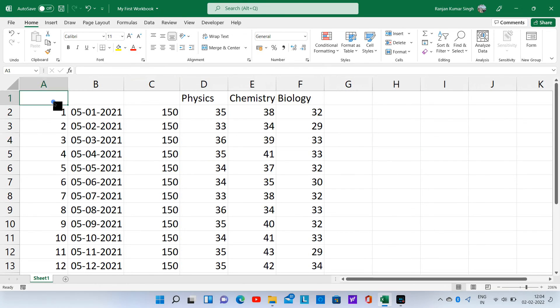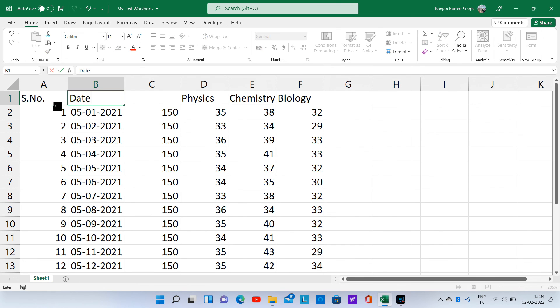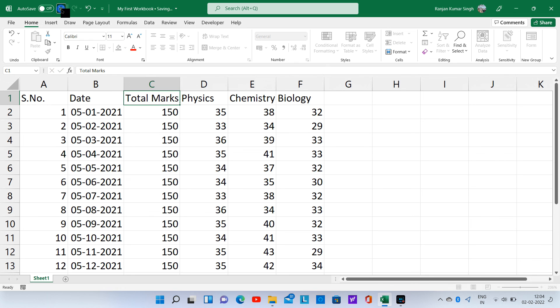Type in serial number, date, and total marks as headers. Don't forget to save the document before you exit.